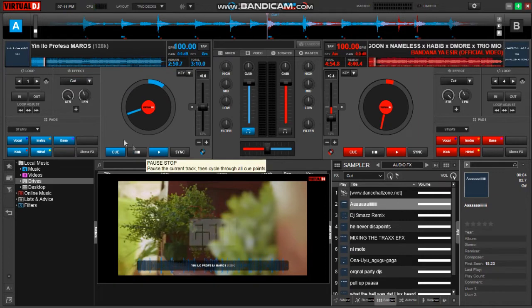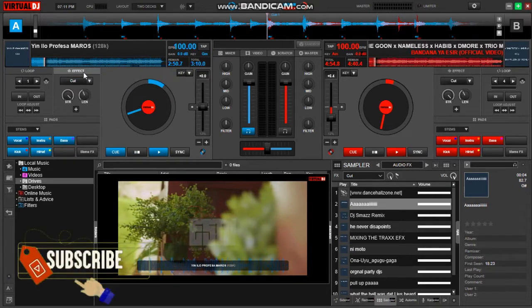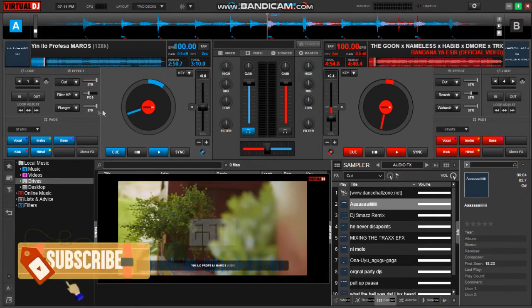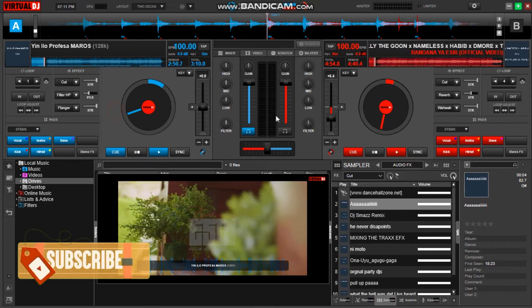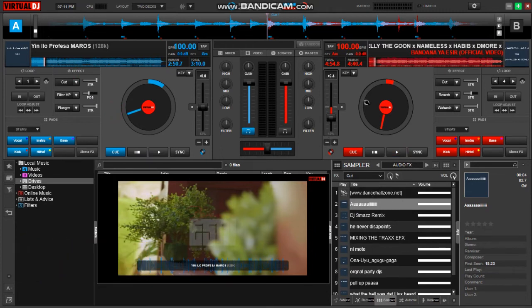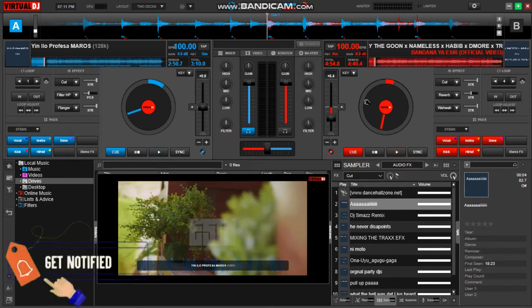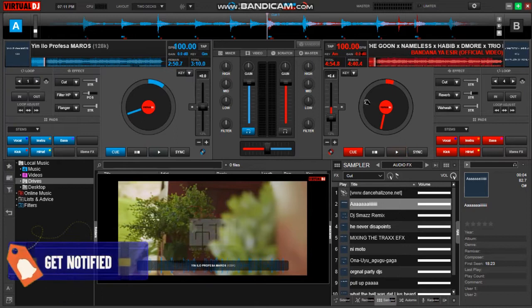Without wasting time let's get started. So today we shall be learning how you can set up your keyboard shortcut keys for effect active on both audio and samplers at the same time.